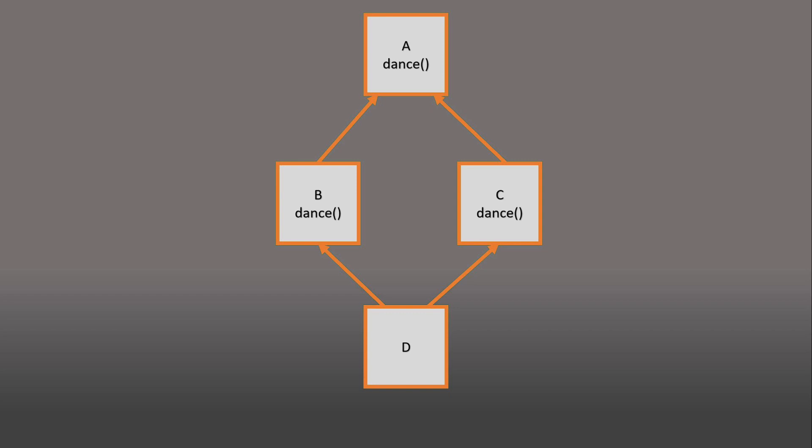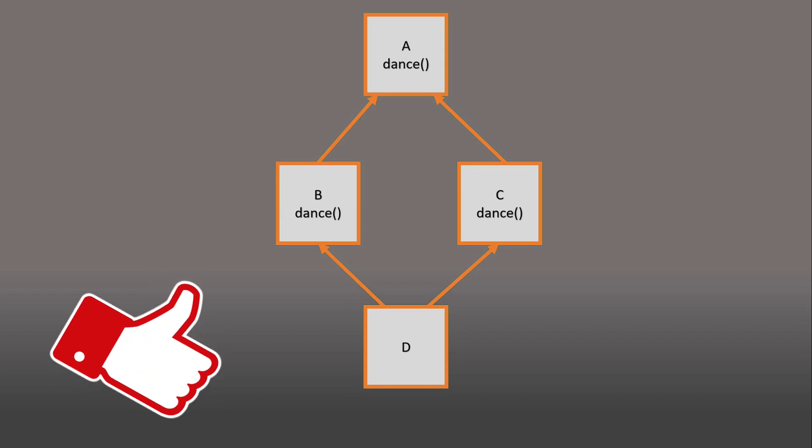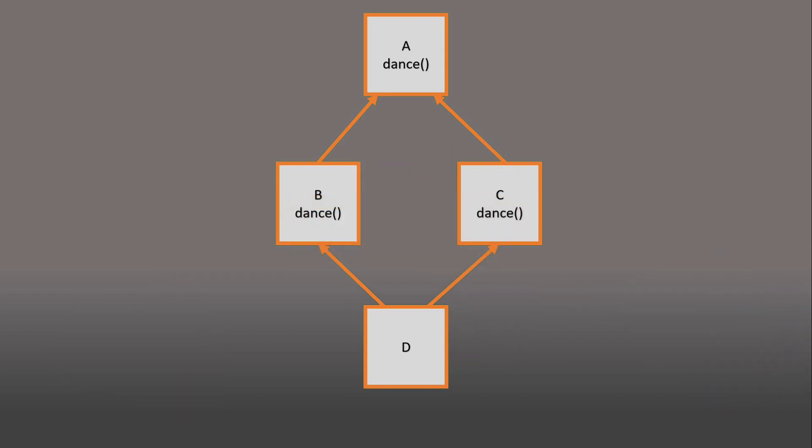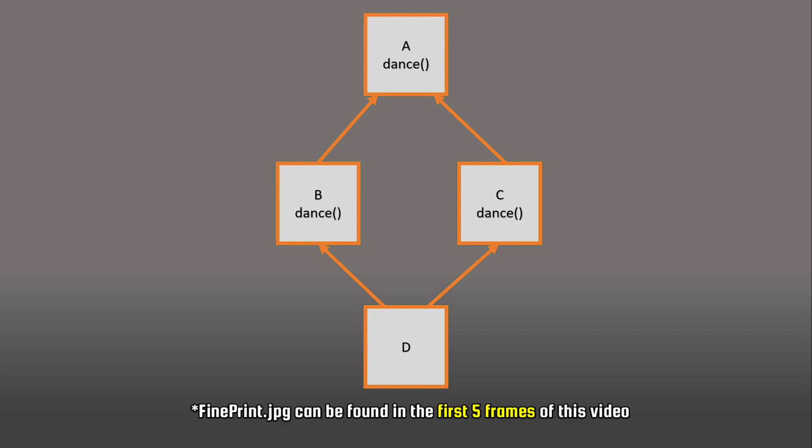Remember that by watching the video you have accepted our terms and conditions, which explicitly state that you need to like the video, and subscribe to the channel, and join our discord server. It is not my fault that you did not read the fine print.